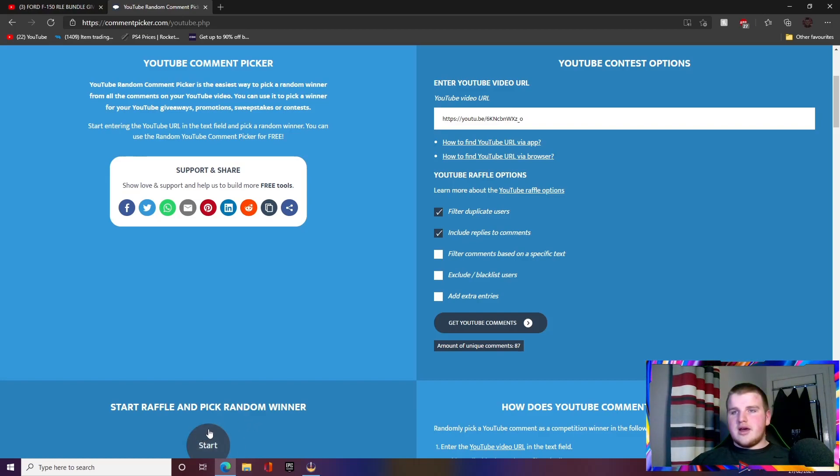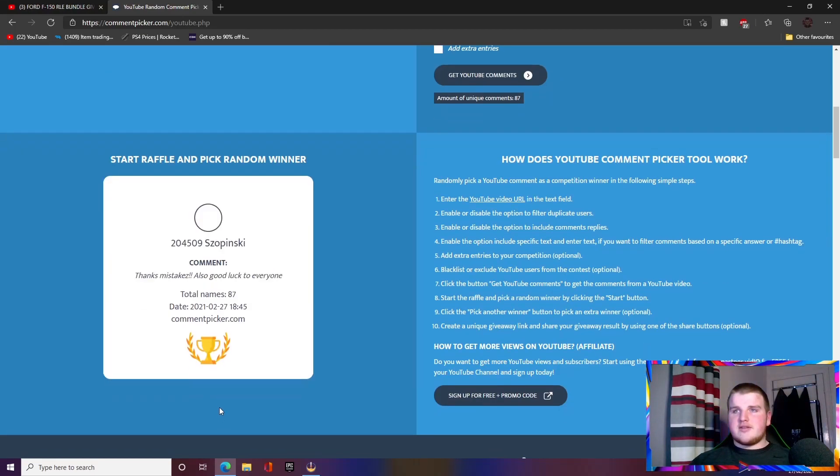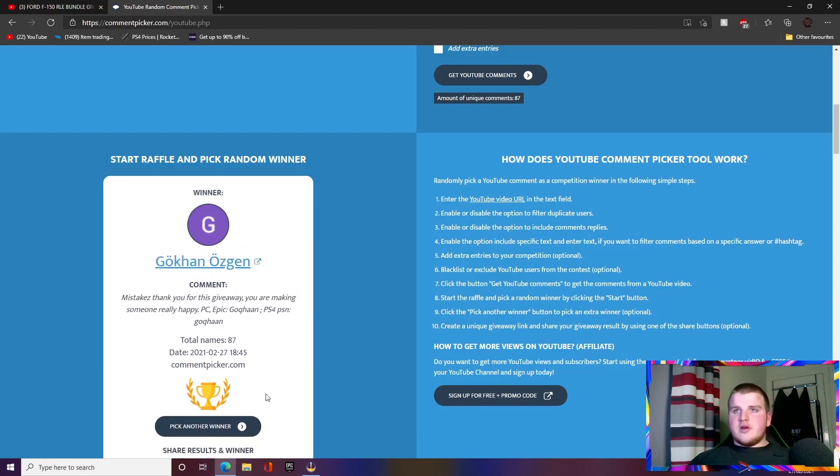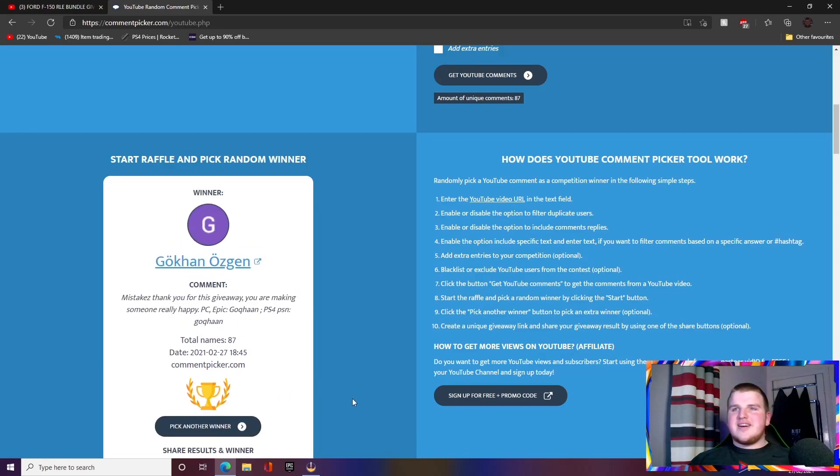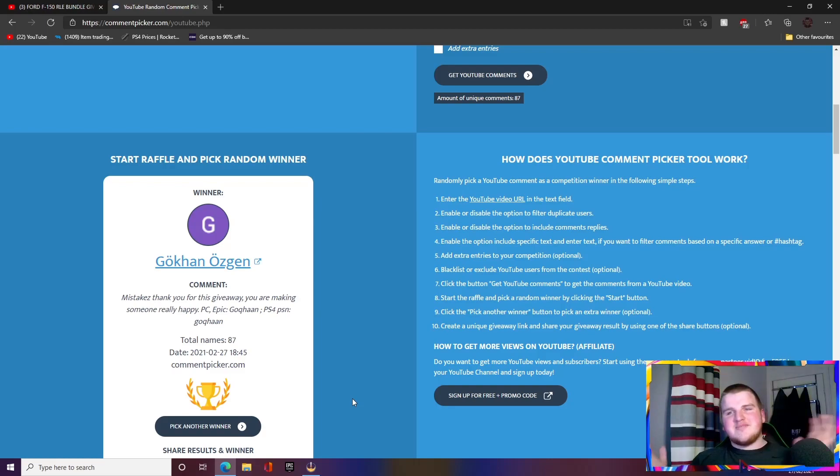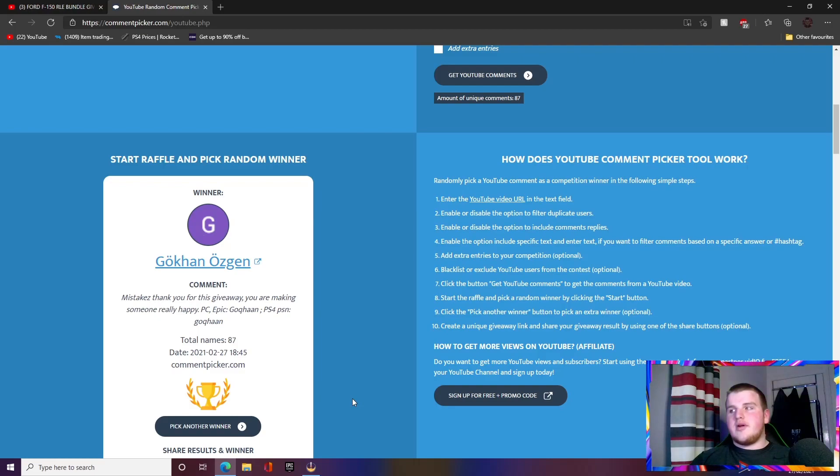And the winner for the Ford F-150 bundle is... congratulations to Gokan, my guy! He put, "Mistakes, thank you for this giveaway, you're making someone really happy." There you go, man. And he has got PC and he's got PS4, so they're perfect. I have both of those.